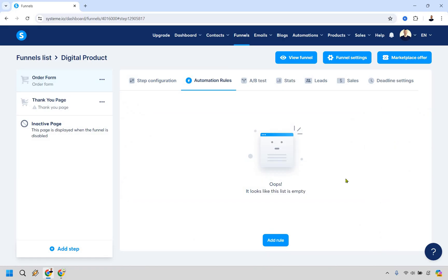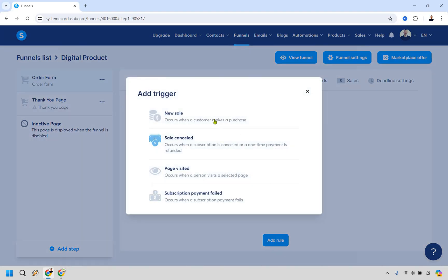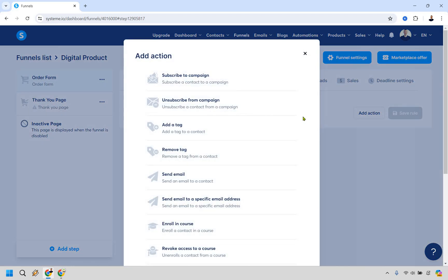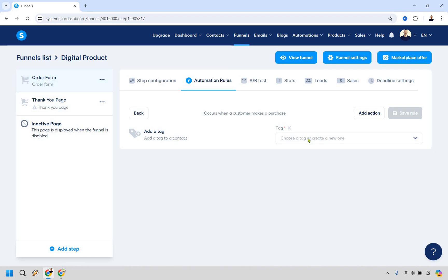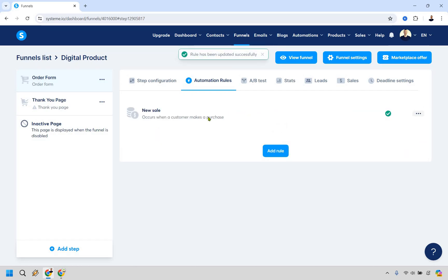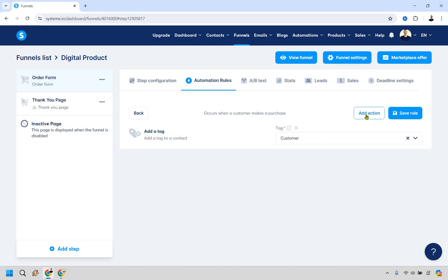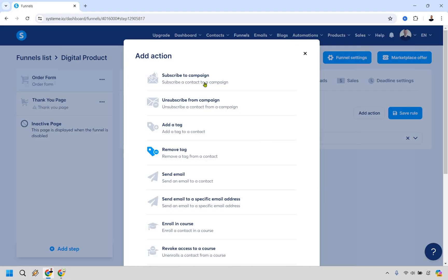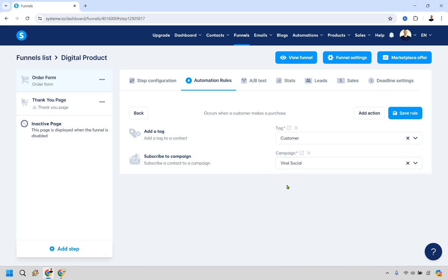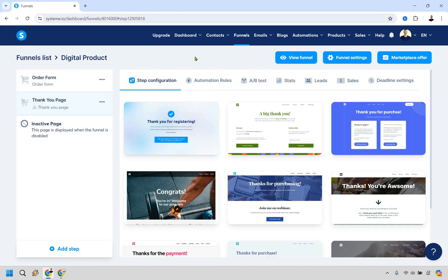On the order form, go to Automation Rules and click Add Rule. Set it to trigger on a New Sale. First action: Add Tag — create a new tag called 'Customer' and save the rule. Add another rule also triggered on New Sale, then Add Action — Subscribe to Campaign — and select the Viral Social campaign. This means when they purchase, they get tagged as a customer and are added to the follow-up campaign where they can download their purchase. Save the rule.